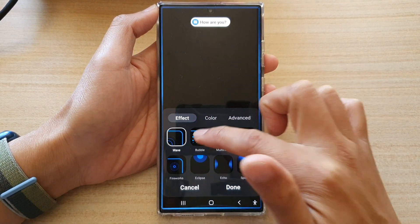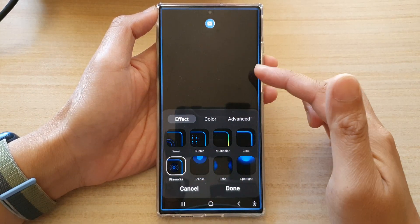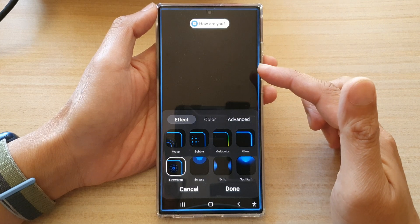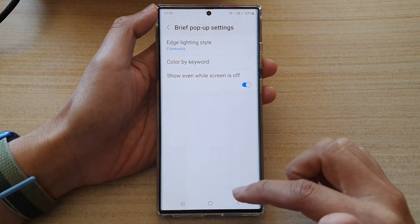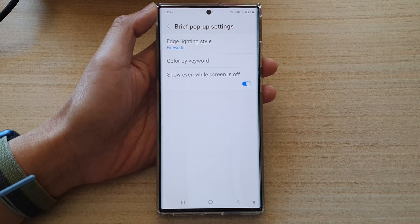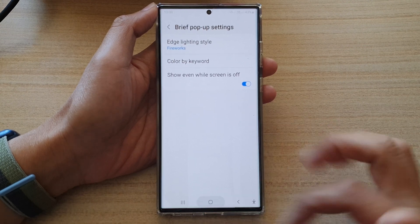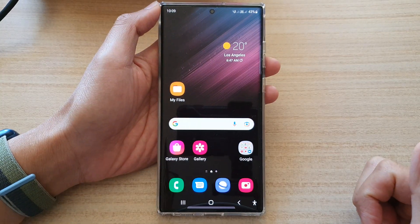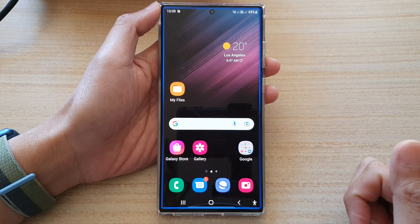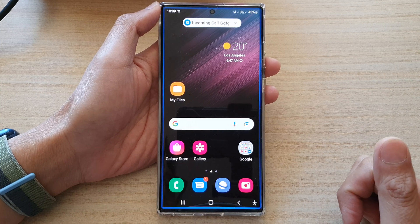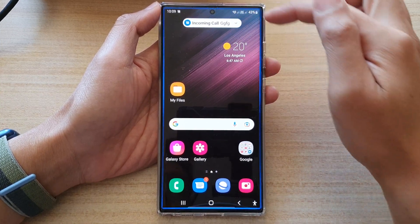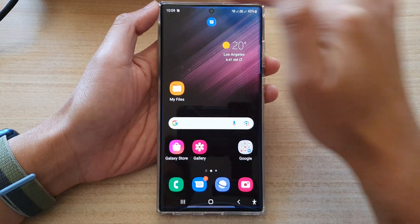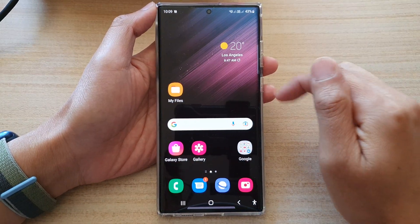For effects, I'm going to choose firework, for example, and then tap on done. And now we can test it out. And you can see now there is firework, and the color on the edge is kind of blue. And that's it.